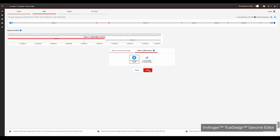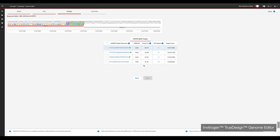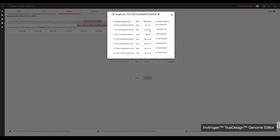Clicking next initiates True Design's algorithm, which will scan the desired edit site region for all protospacer adjacent motifs, or PAM, sequences. It will then rank the recommended gRNAs for performance and specificity, and filter out those with poor off-target prediction. If the site you are targeting lacks a PAM for CRISPR, True Design will design TALENs to target the desired edit site.